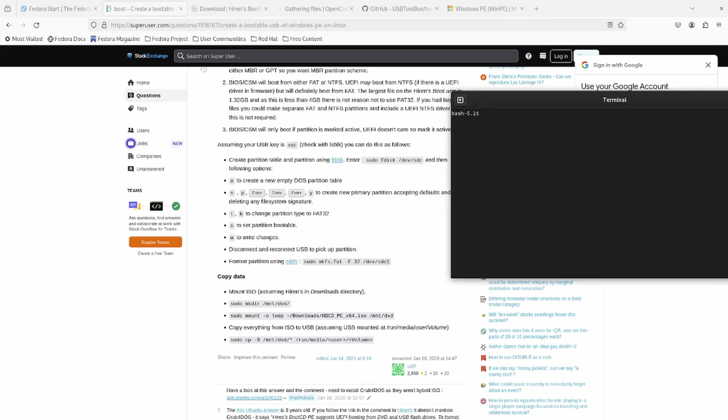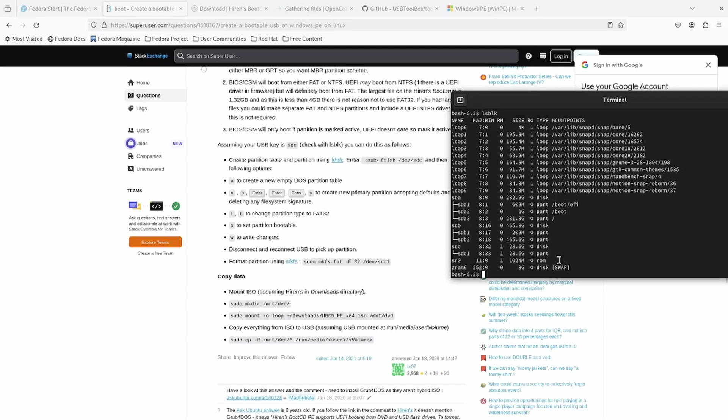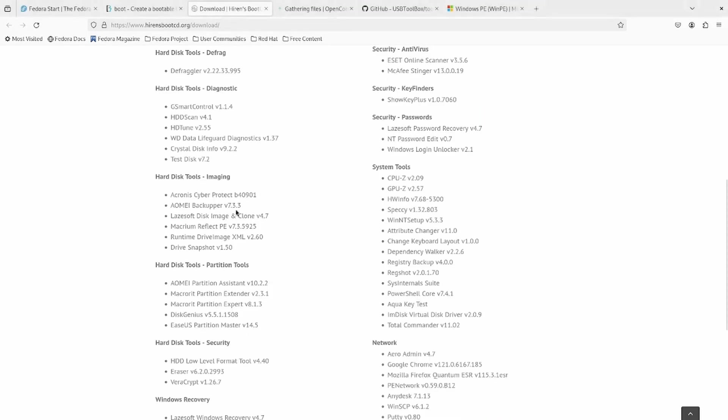I reconnected the USB. If we do lsblk, you can see that sdc is there and it's a partition, 28 gigs. So now you want to make a FAT partition. You want to format it using mkfs. So let's do sudo mkfs.fat -F32 /dev/sdc1. Now it says mount the ISO. So let's download that ISO.